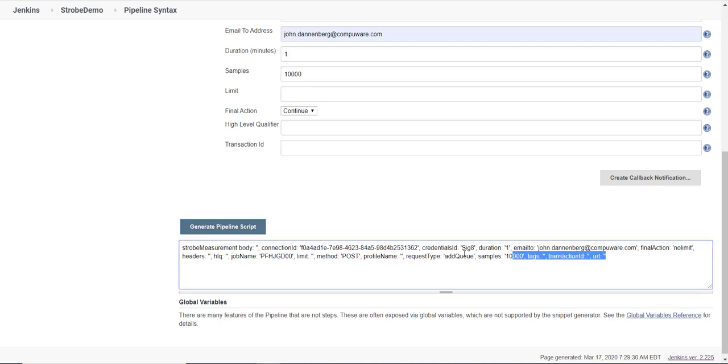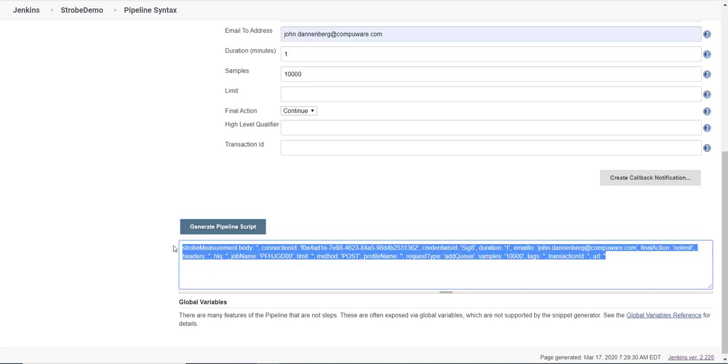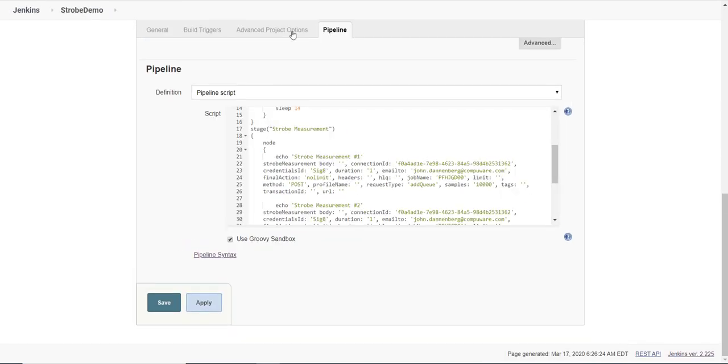I can then copy this out and paste it back into the body of my pipeline. In this example, I have two strobe measurements.